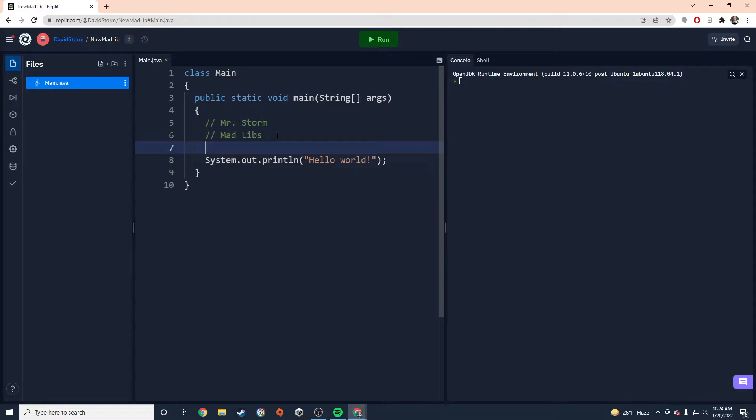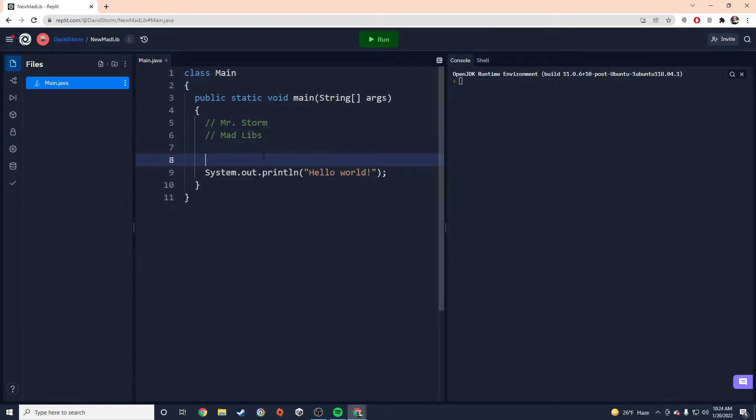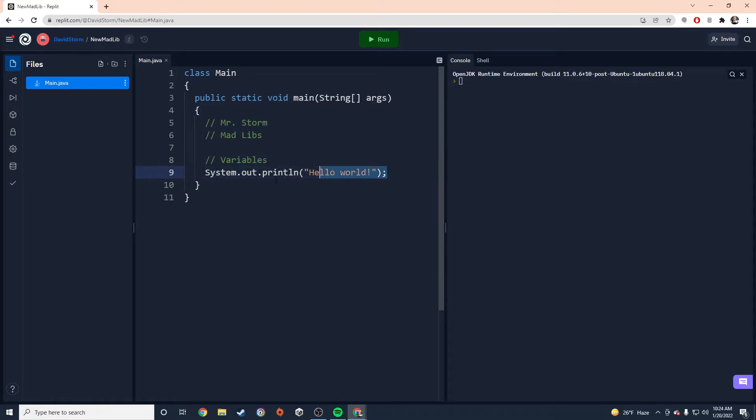Now, the next thing we have to do is we have to start declaring some variables. We have to think about what variables we are going to need. If you already have your Mad Lib in mind, what your output is going to look like, then you have a pretty good idea of what variables you need. I'm just going to put a comment there. So I know that's what I need to put in that section.